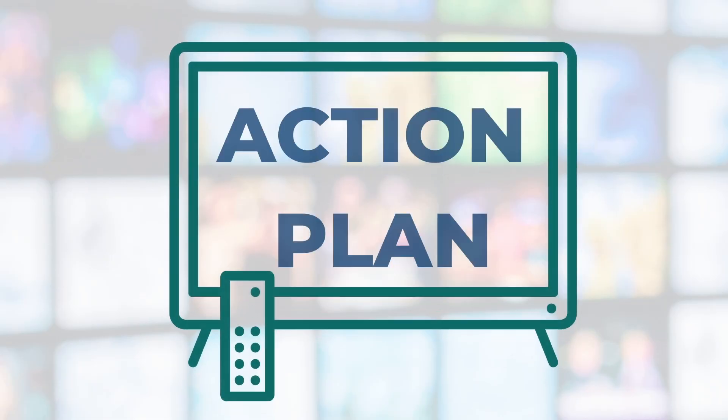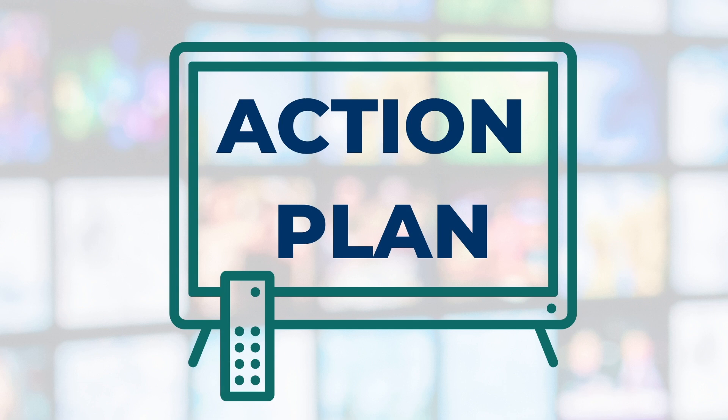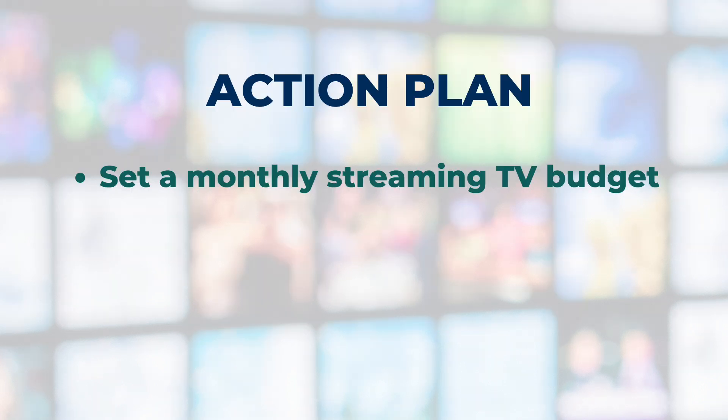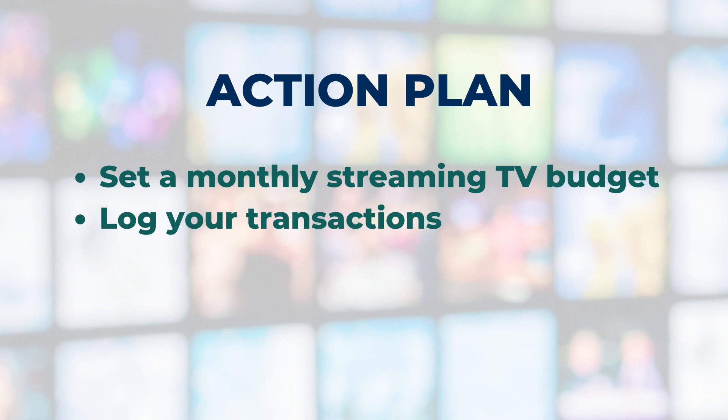To make the most out of this streaming TV spending tracker, here is your action plan. Number one, set a monthly streaming TV budget. Determine how much you can afford to spend on streaming TV and track it on the monthly tabs.